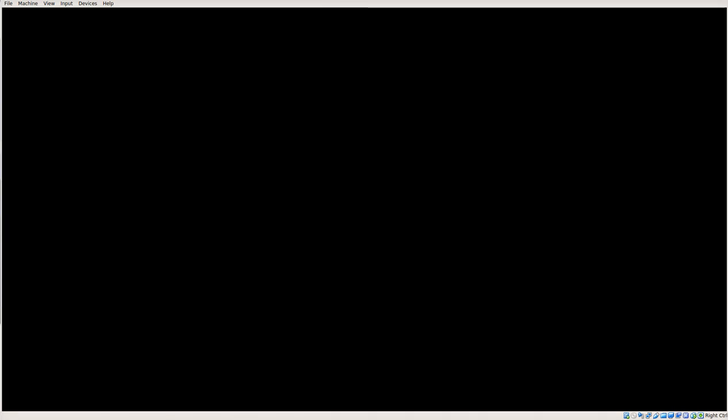And then we can go in and update to the latest packages. General update of all packages. How long does this take now? Okay, that's a virtual machine that runs actually quite fast, I think.